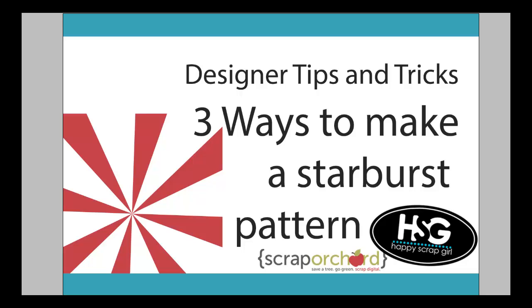Hi, Michelle here from Happy Scrap Girl Designs. I am stuck here in the snow and cold and I am dreaming of spring. I ran across some starburst patterns the other day and it made me think of spring. So today I'm going to teach you three ways to make a starburst pattern.